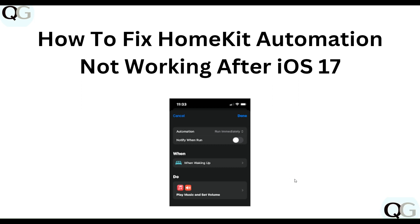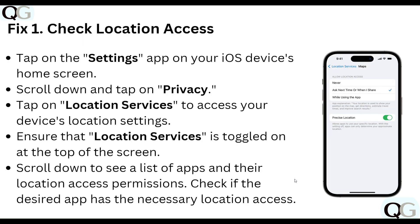Hello everyone, welcome to our YouTube channel. In this video we will guide you through the process of how to fix HomeKit automation not working after iOS 17. We are going to discuss this step by step.